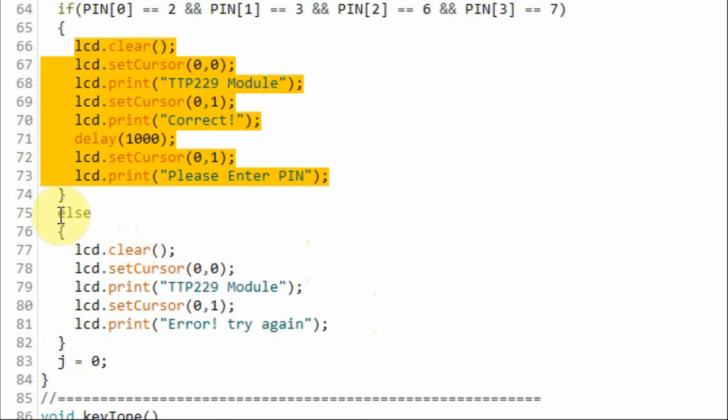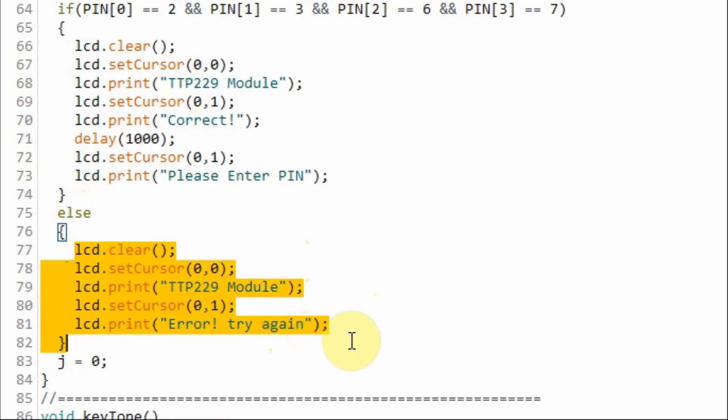Otherwise, we display an error message on the LCD screen requesting the user to try again.